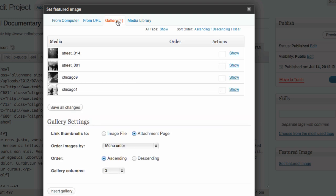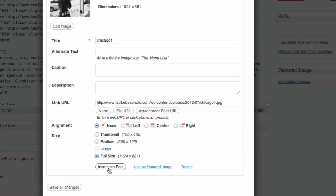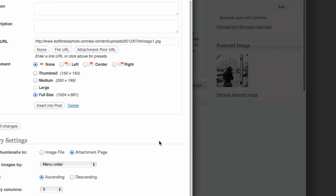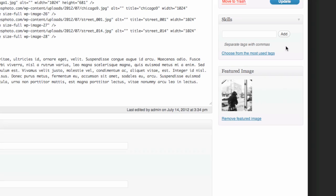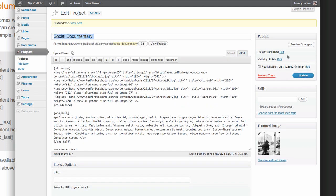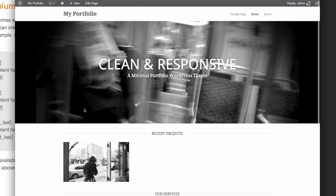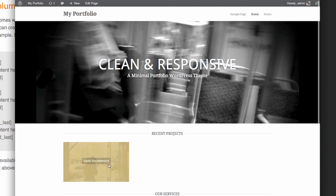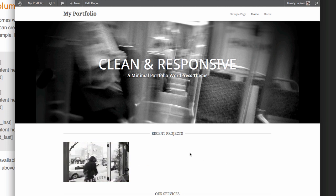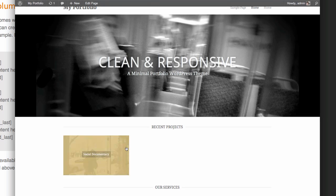Click 'Set Featured Image.' You can upload a new image, but I want to use one of the images already in the gallery — the one of the guy in the snow in front of Intelligentsia. This time instead of clicking 'Insert Into Post,' click 'Use as Featured Image.' You can see it loads on the right. Close that window and click Update to save the project. Now go back to visit the site — voila, we now have a thumbnail image that shows on hover as 'Social Documentary.' You can add as many projects as you want to build out the portfolio.